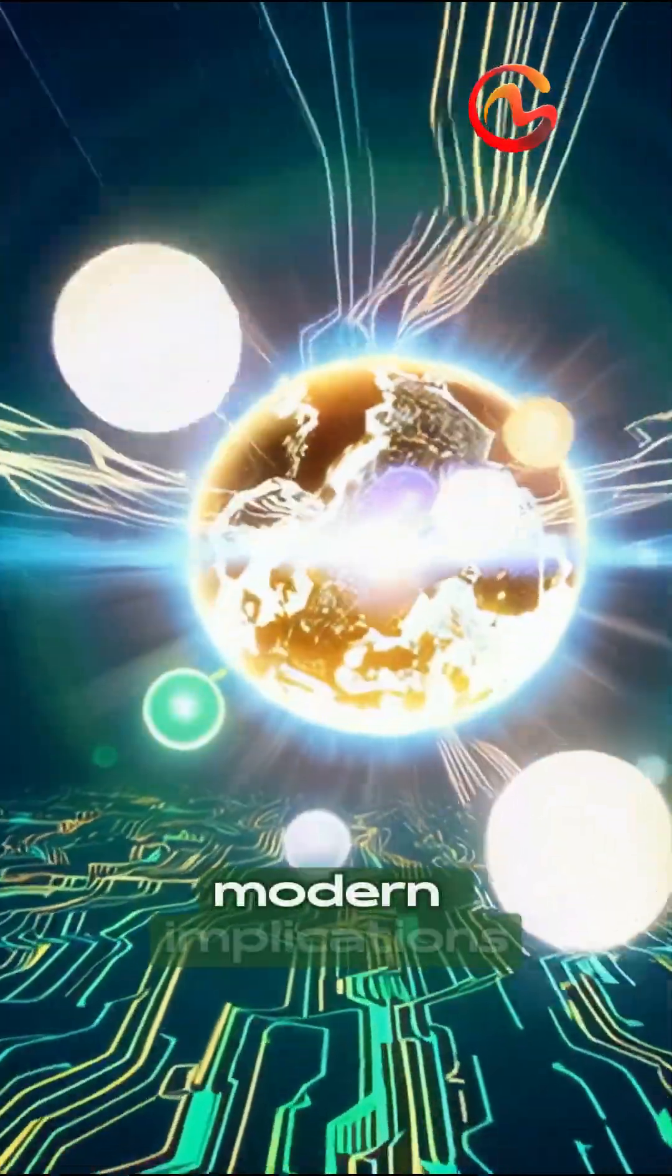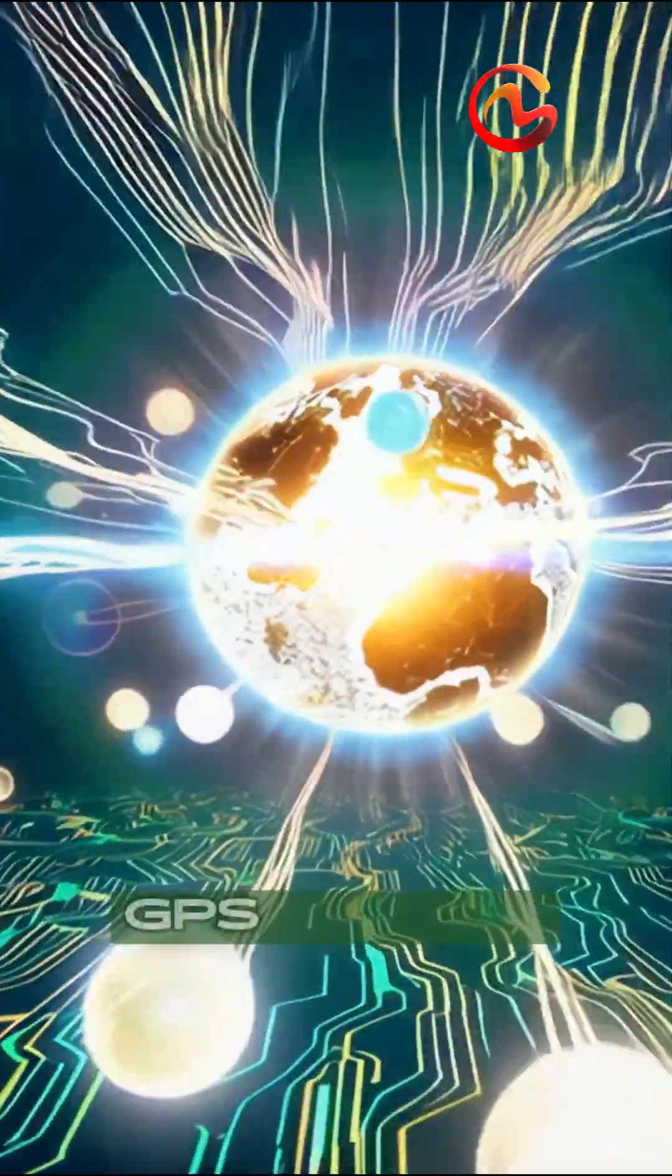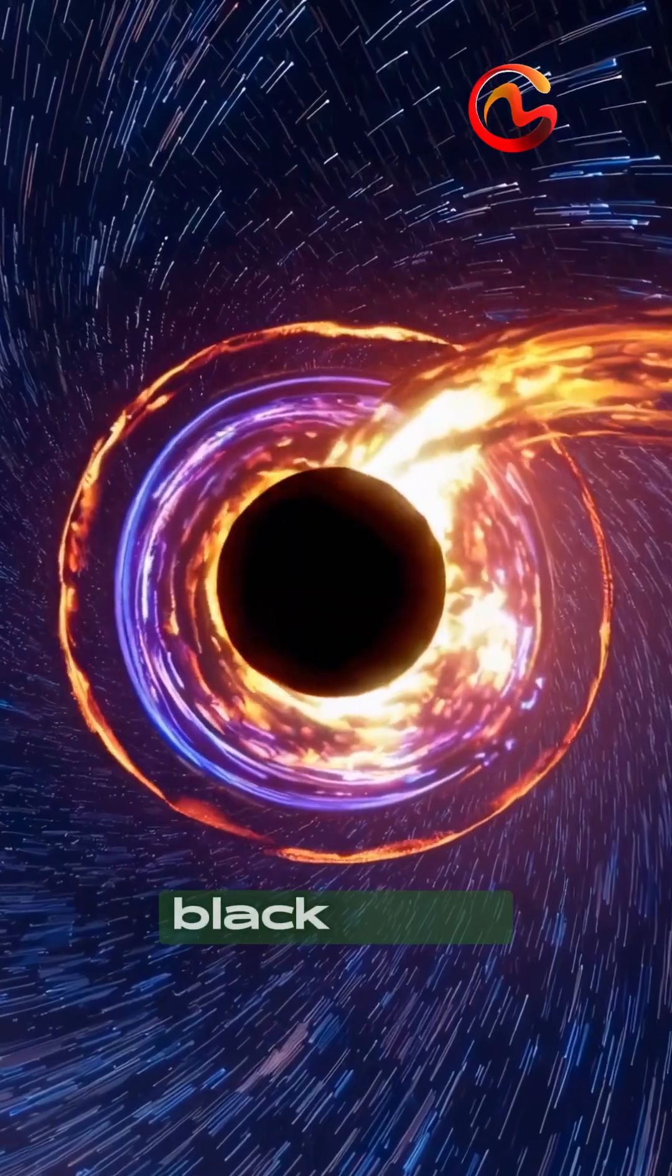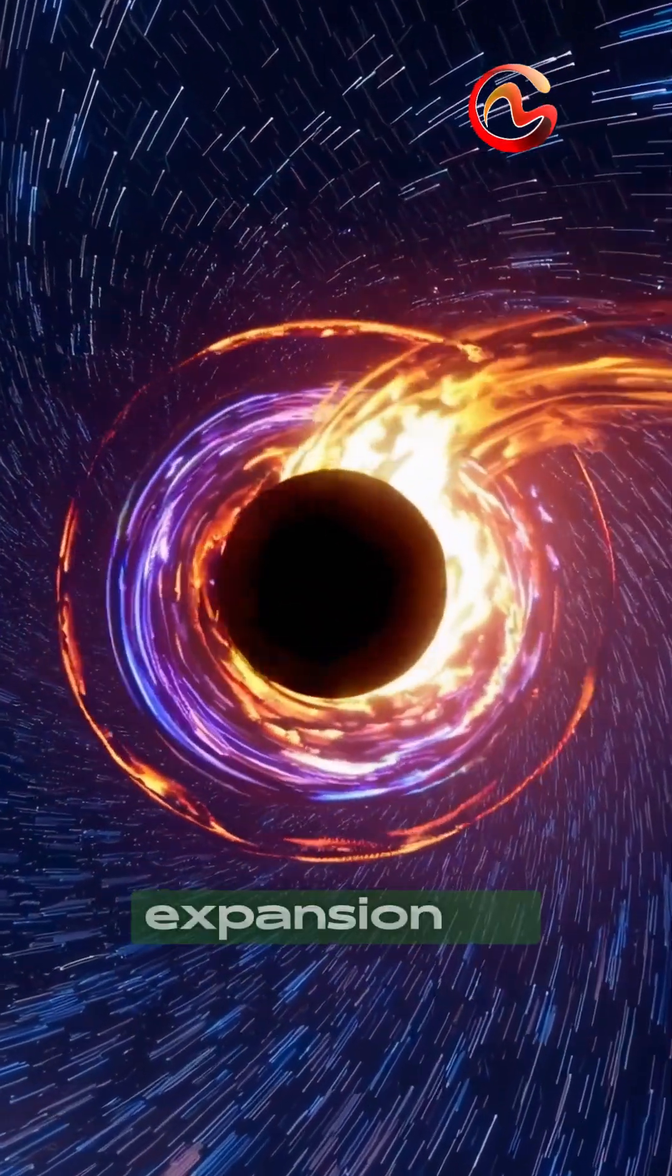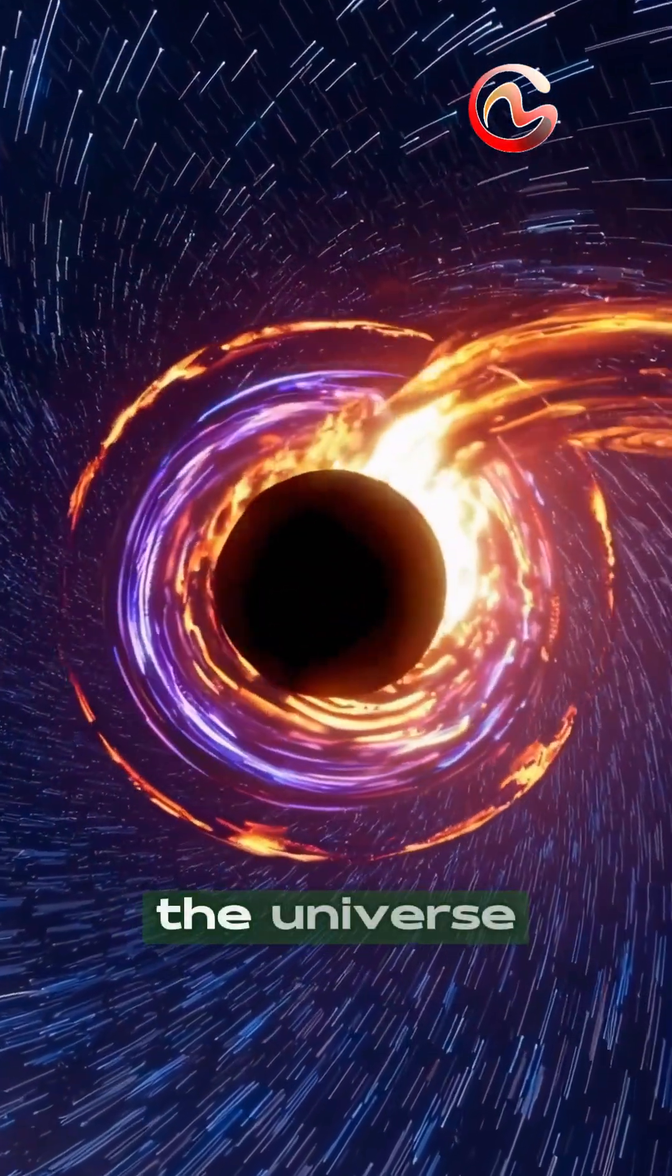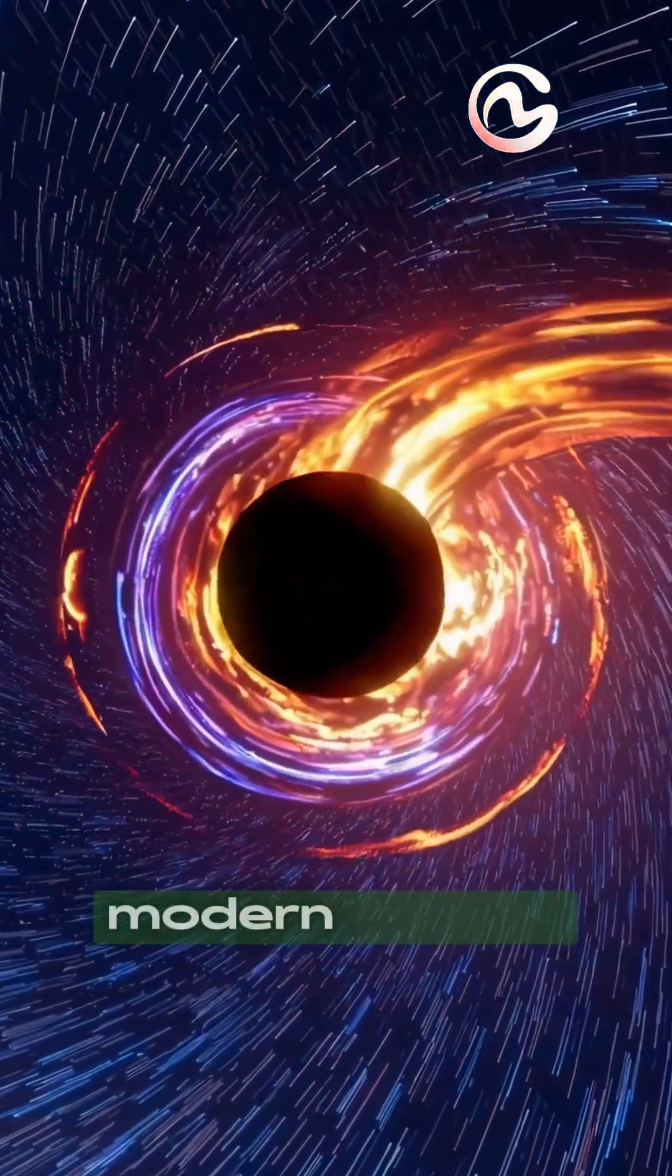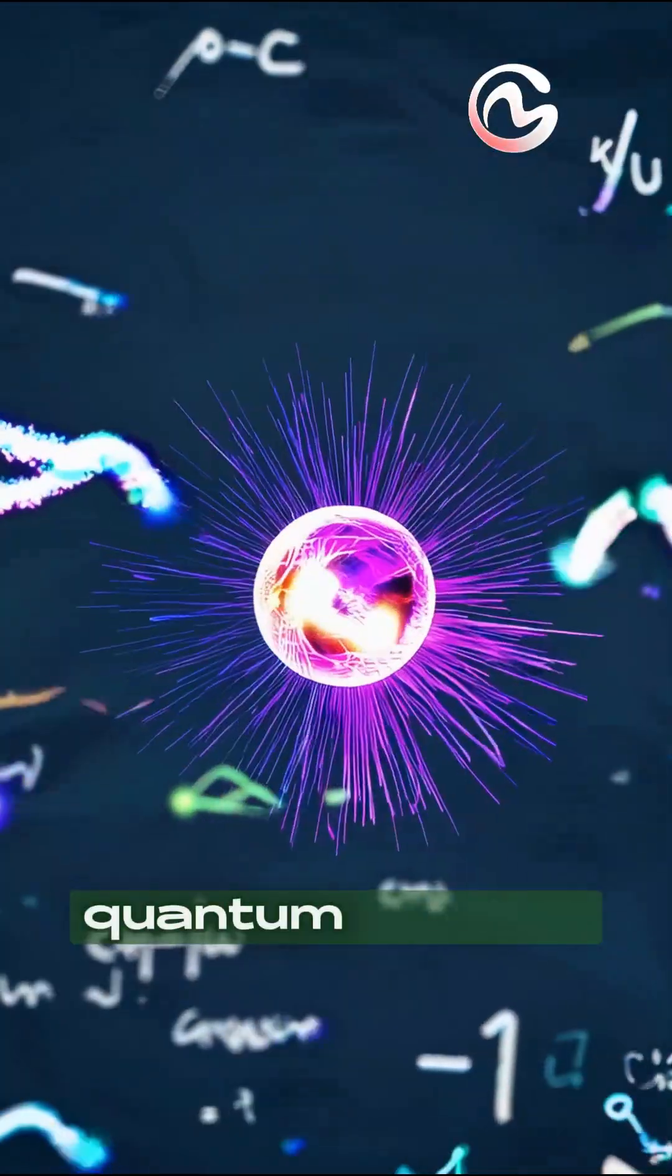Modern implications. Relativity explains GPS accuracy, black holes, and the expansion of the universe, and continues to guide modern physics into the quantum frontier.